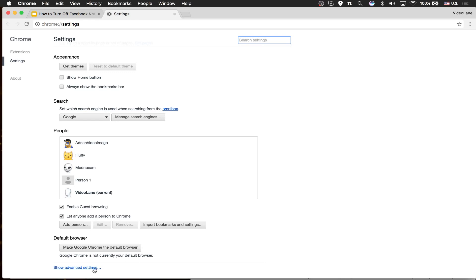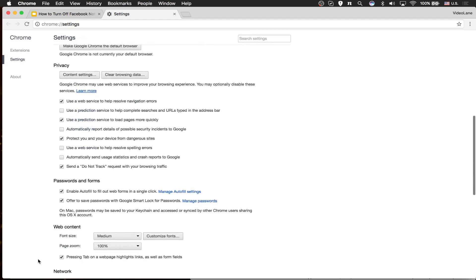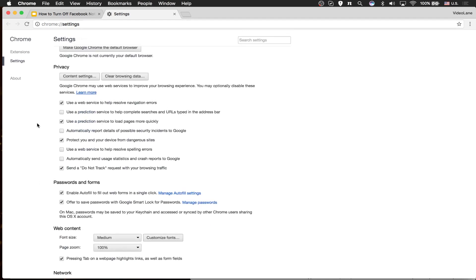Turn on advanced — show advanced settings. Let's scroll up. Look under Privacy. Under Privacy there are two buttons.